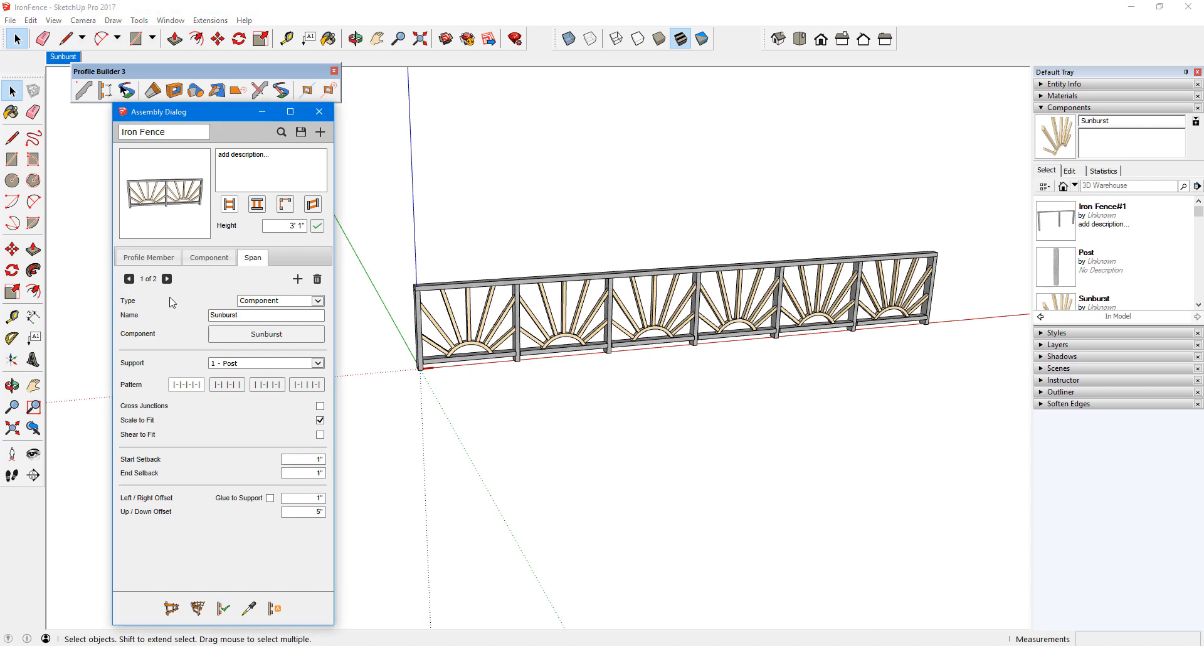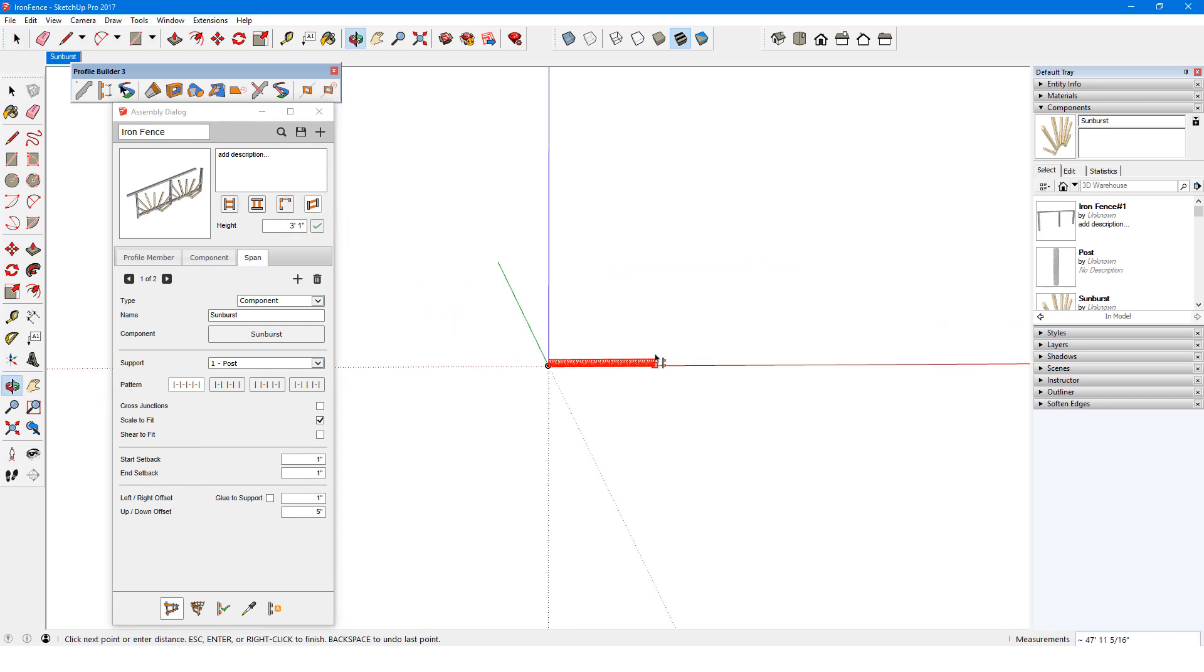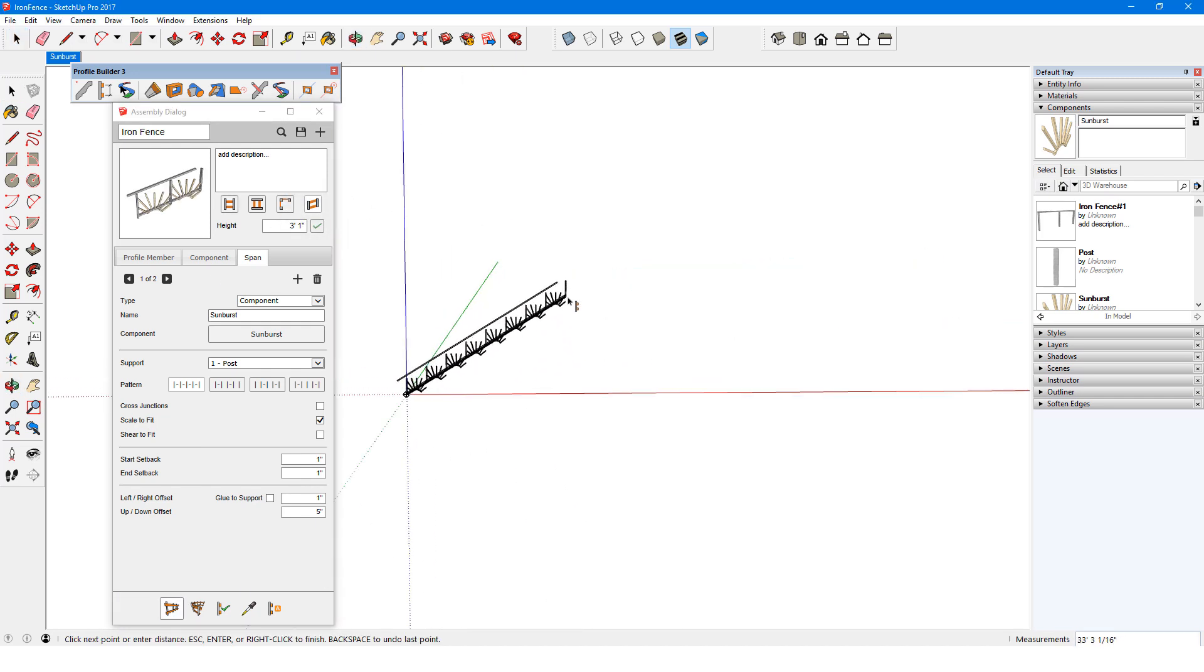Going back to the component span, the Sheer to Fit option is relevant for assemblies along a slope. The slope preview shows how the fence would look, and I'll draw one out along an angle.